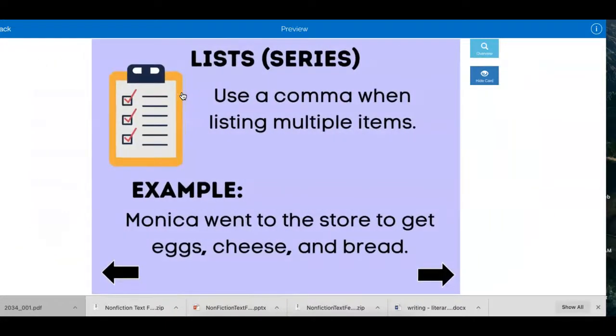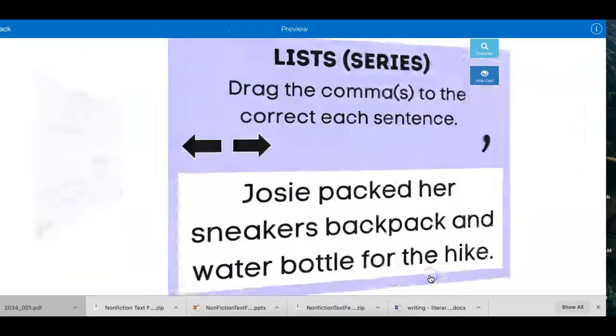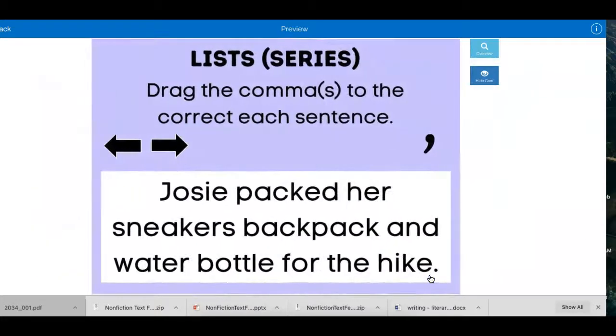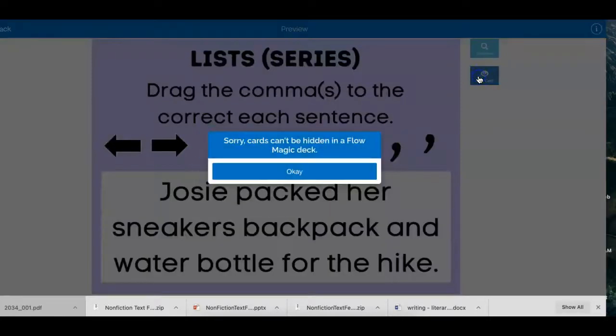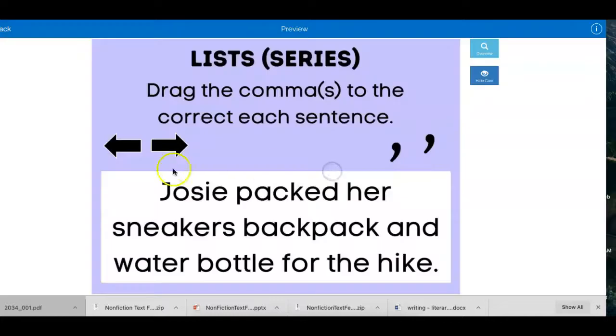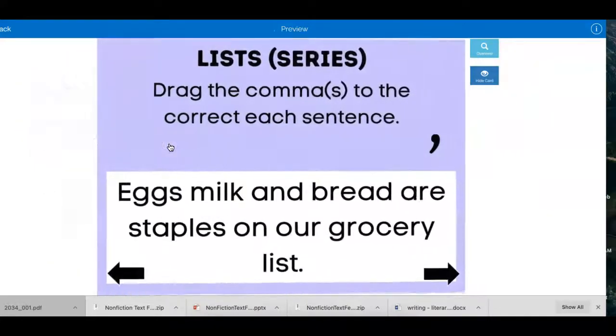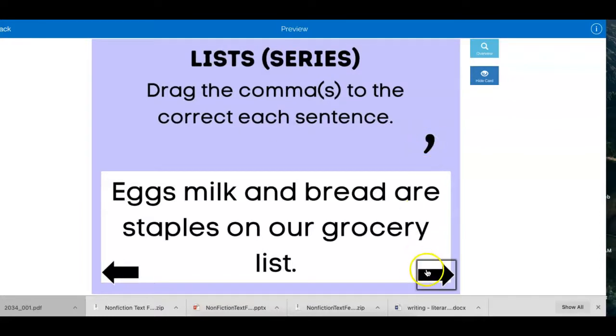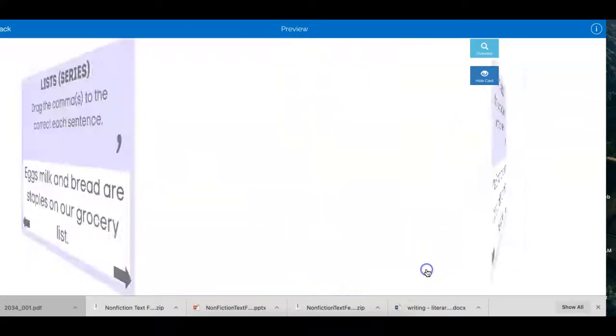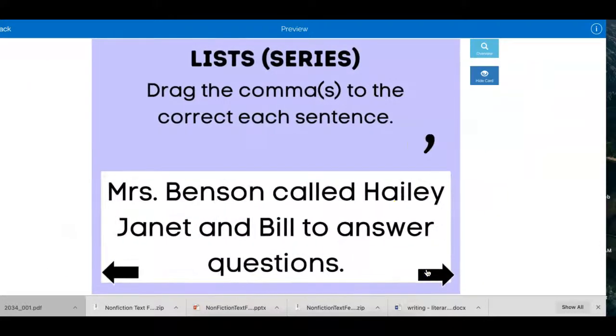When you do the list, it's going to give you information about it. And then what you're going to do is you're going to place the comma where it belongs. Then you're going to hit the next arrow, drag the comma where it belongs, hit your black arrow.